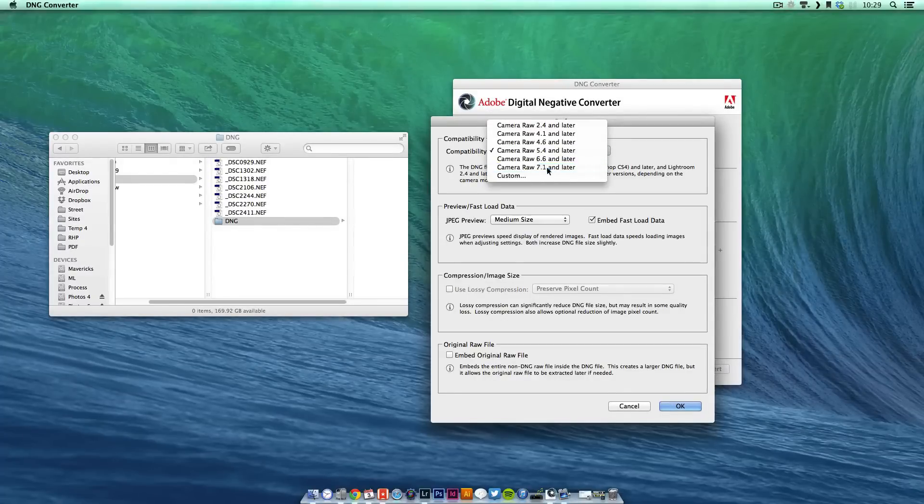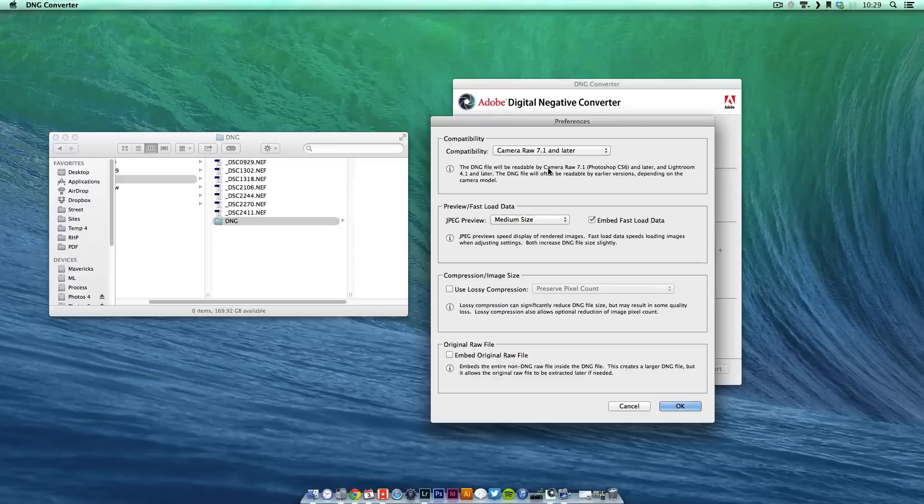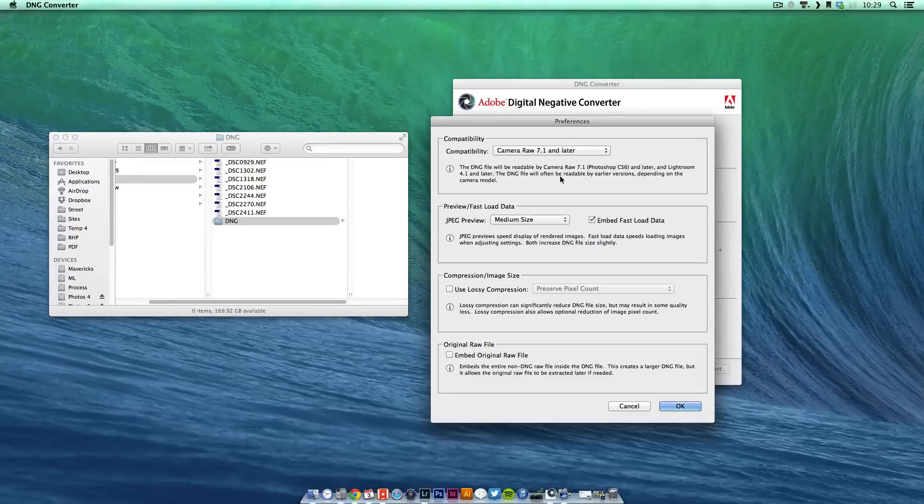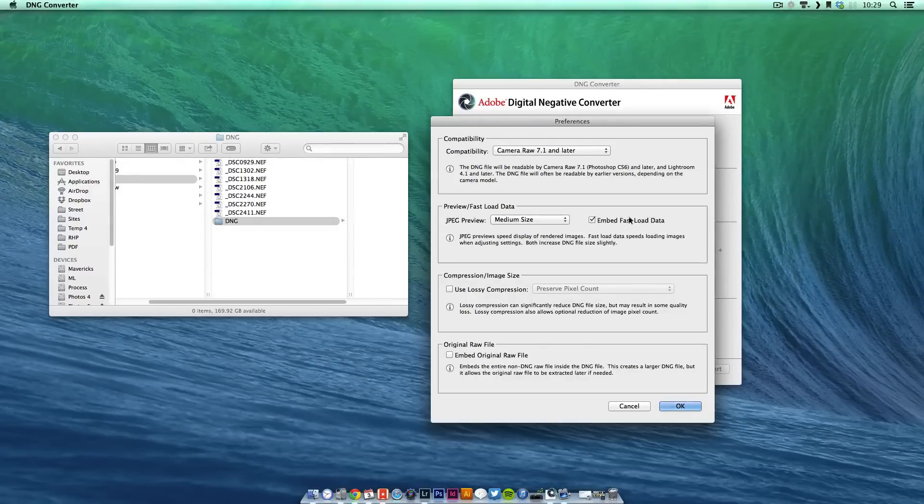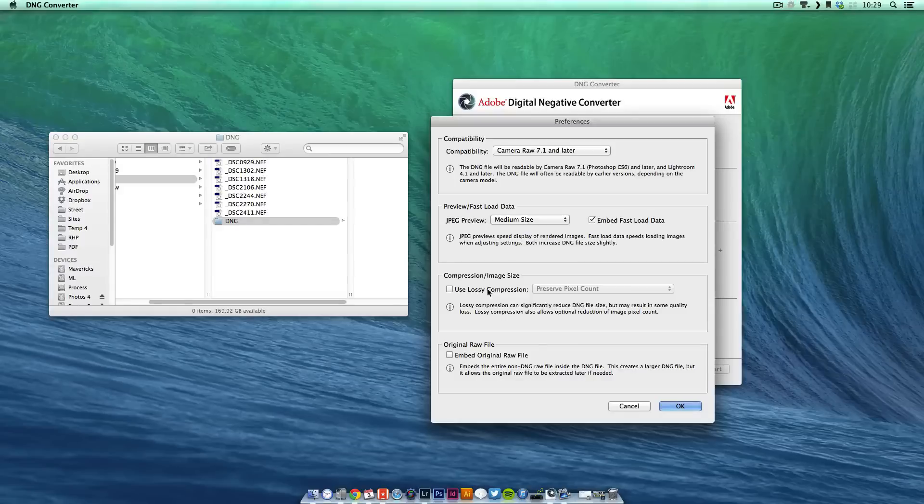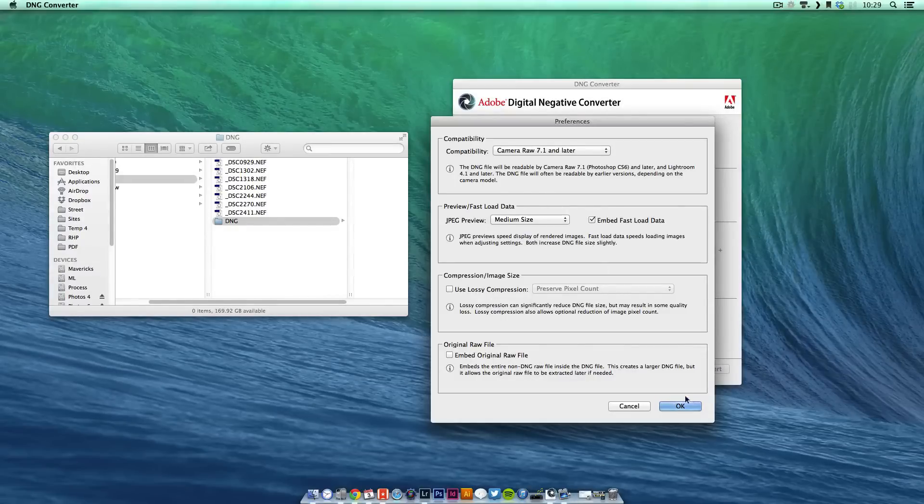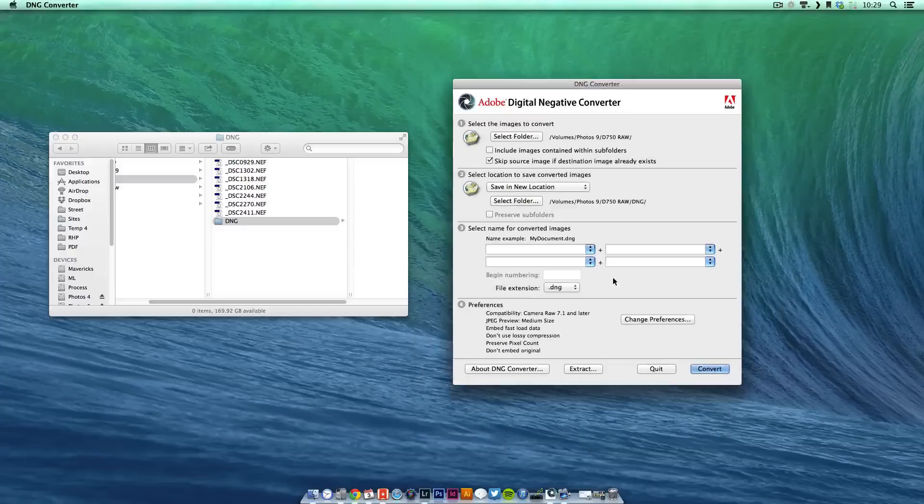Most people would be on Lightroom 4 or 5 by now and if you're not on Lightroom 5 I would highly recommend it because it's a fantastic update. 7.1 will be fine. You haven't got to touch these, they're all good and you don't want to enable this or this. So it's pretty much at the default settings and it's exactly what you need.